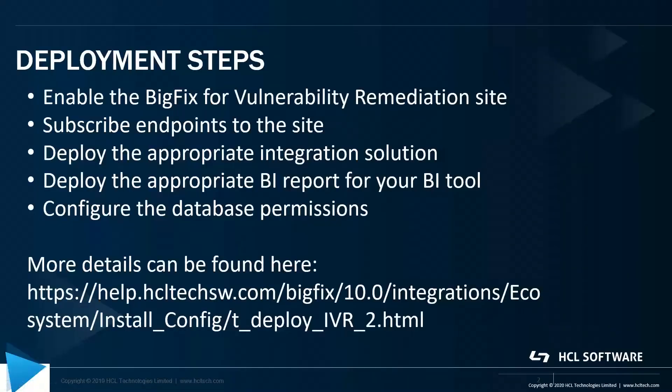The deployment steps that I'm going to step you through are: enabling the BigFix site for vulnerability remediation, subscribing our endpoints to the site, then deploying the appropriate integration solution, whether that be Tenable in the demonstration I'm going to do or Qualys, which is the other capability that we have for integration.